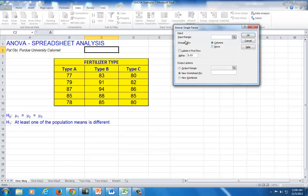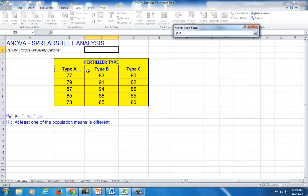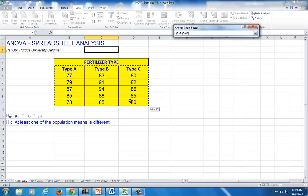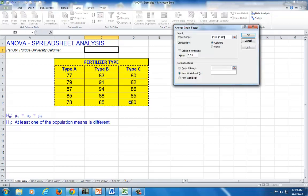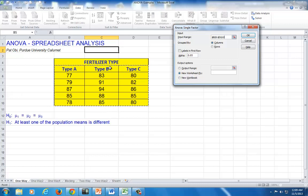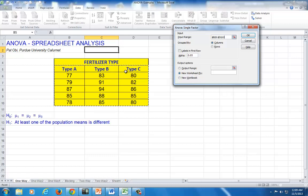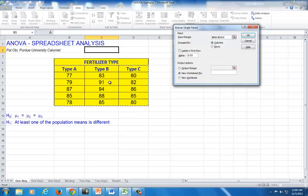And then for the input range, highlight from the column labels, type A, B, and C, and work your way down. Do not include fertilizer type. It's not part of the data structure. And then by default, columns are already checked in terms of the way the structure is designed.